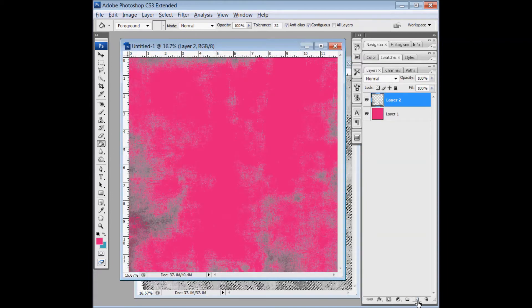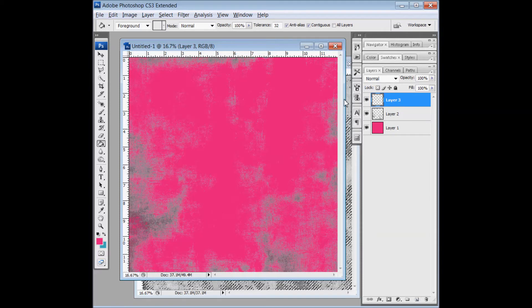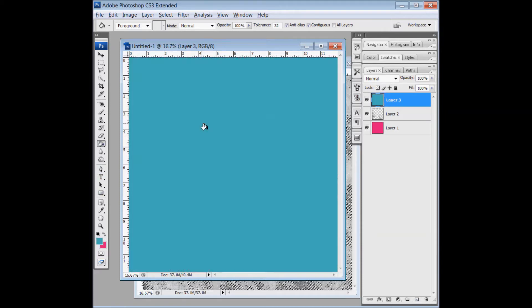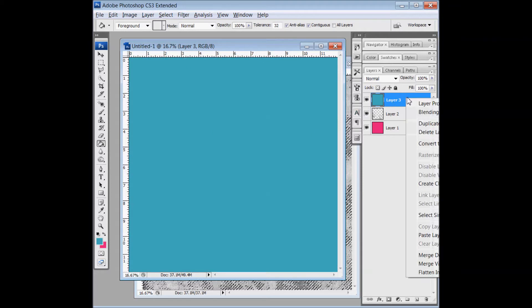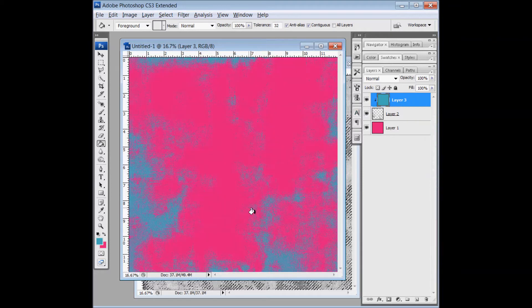Then I'm going to open up a new layer and bucket fill it with the color that I want to paint the edges with, and then clip it to that grunge, and that is the painted look.